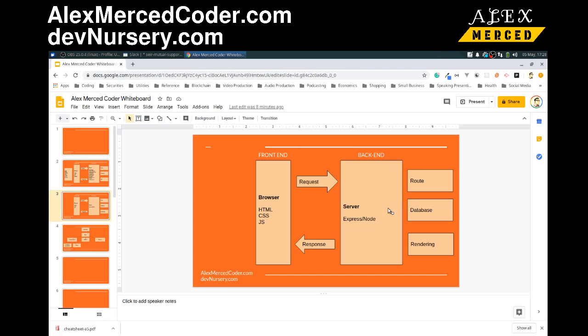This is a separate application. You've got to think of your JavaScript you write for Express as separate from the JavaScript you write with jQuery or plain vanilla DOM manipulation.